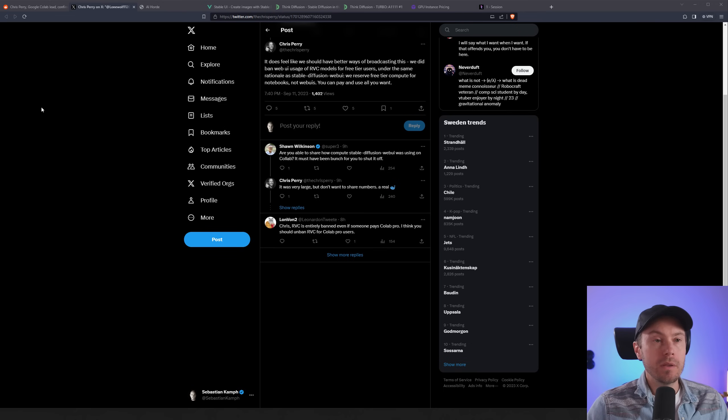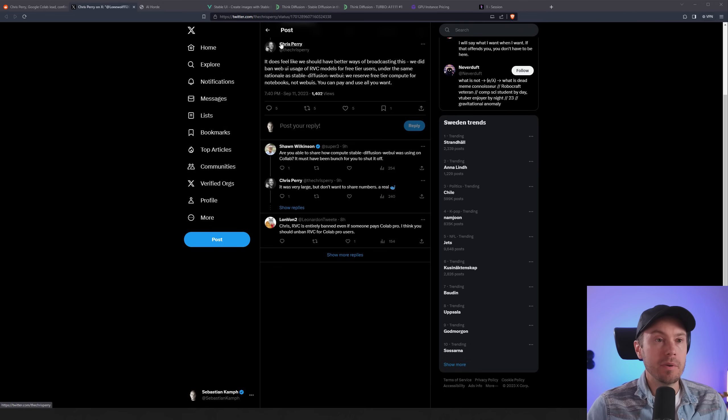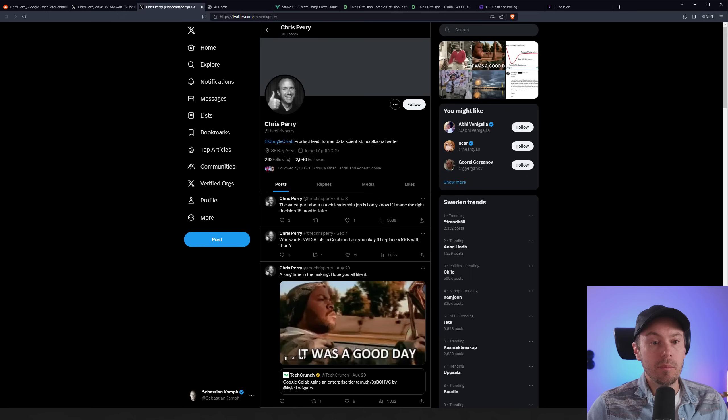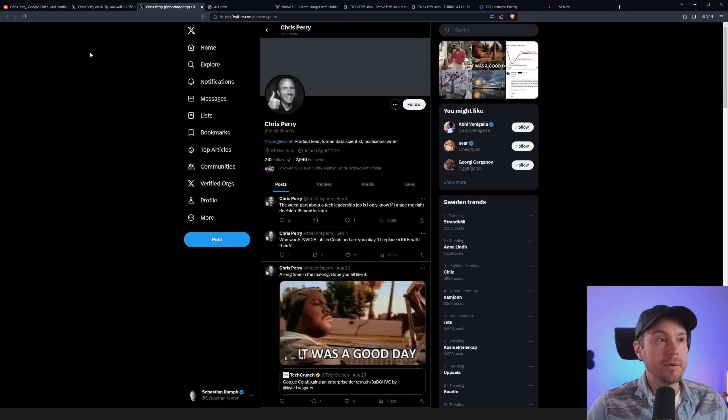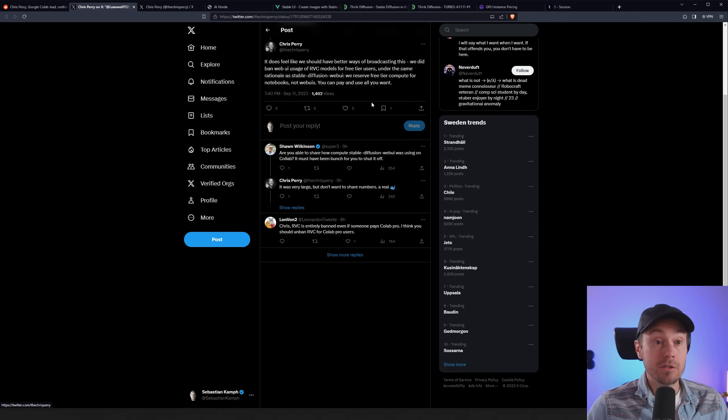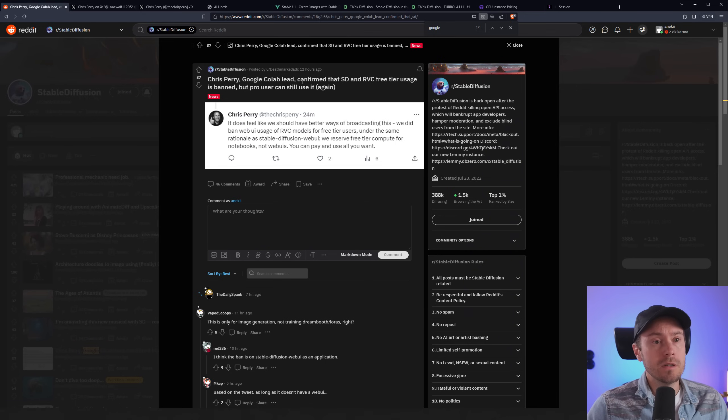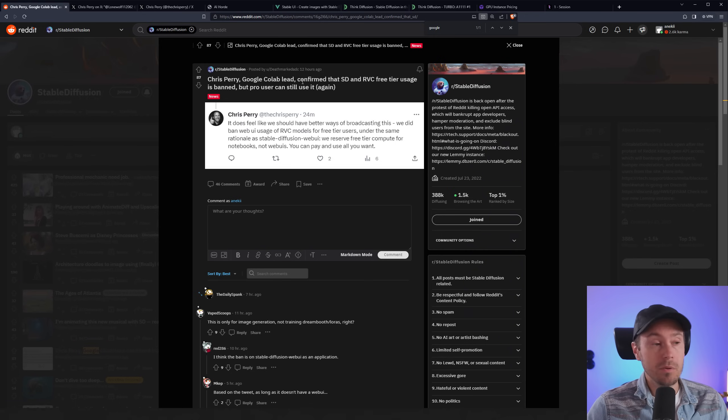All this started with a post on Twitter or X as they call it now from Chris Perry. And Chris Perry is the Google Colab product lead here. And not a lot of people saw this, me included. However, a user posted this on Reddit. And that's kind of where people picked it up.